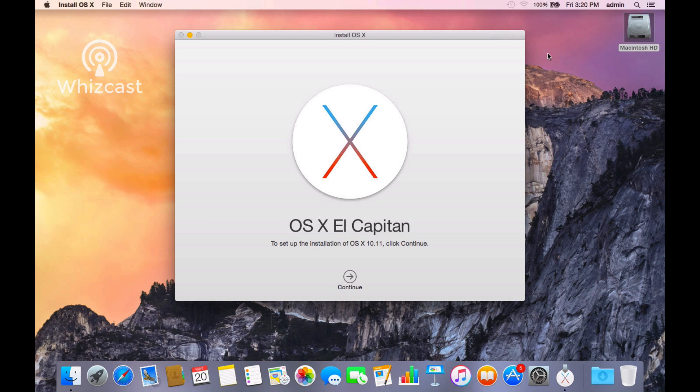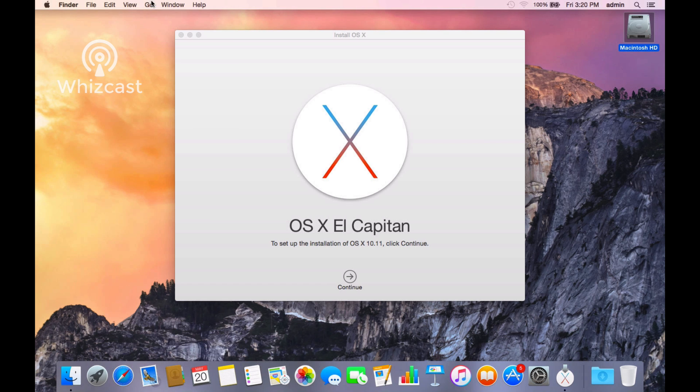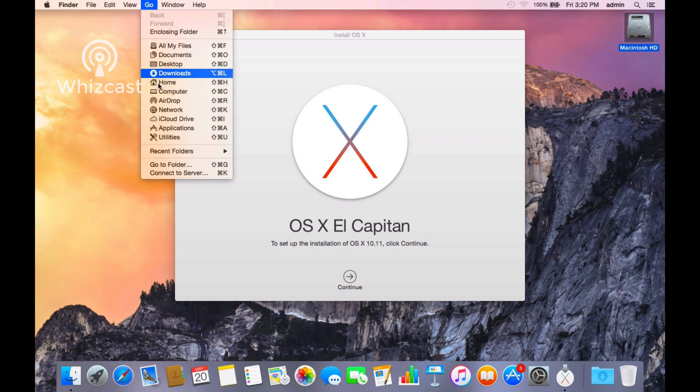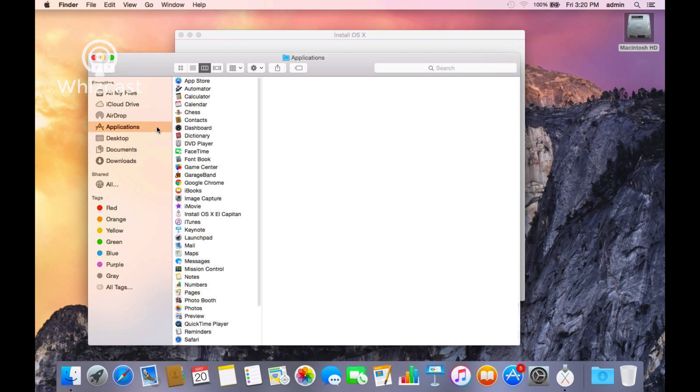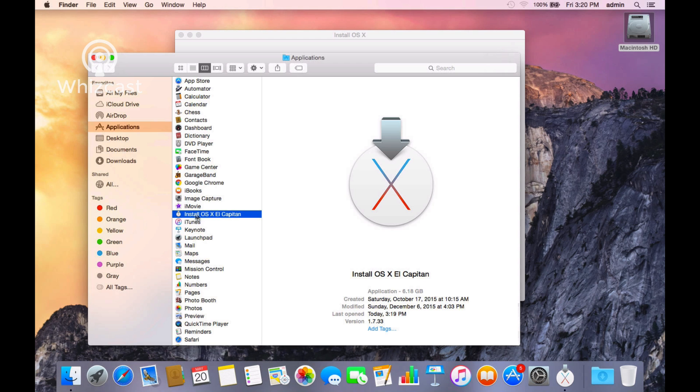But if you want to know where this application is, if you go to the Finder, go to Applications, go to Install El Capitan.